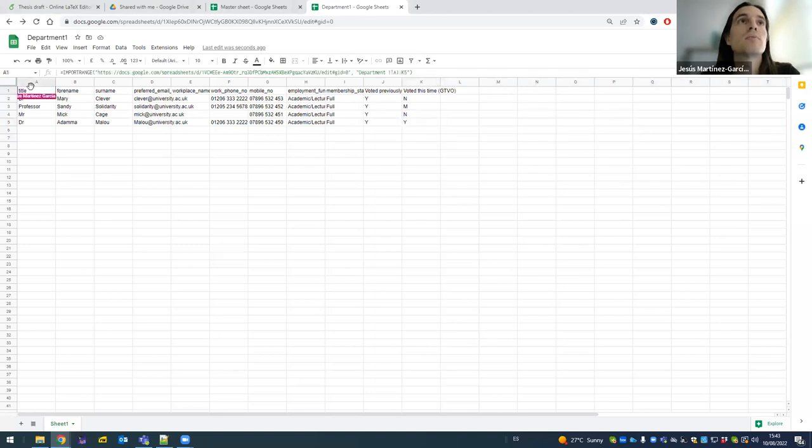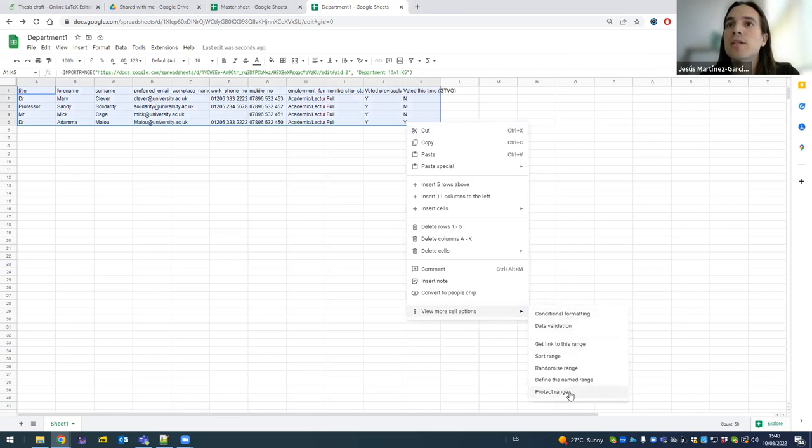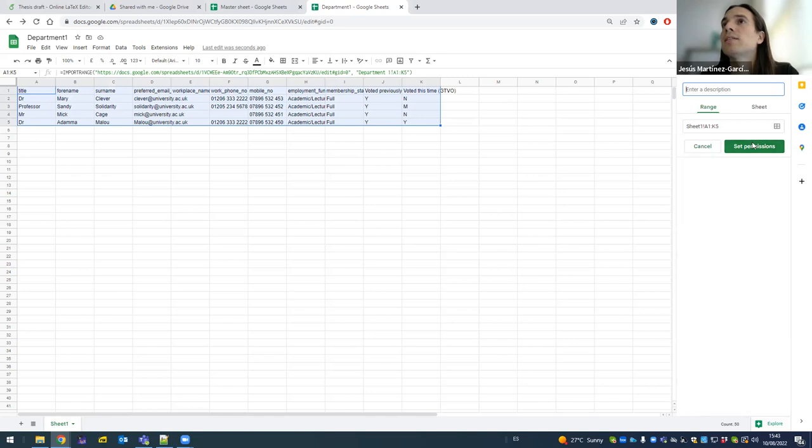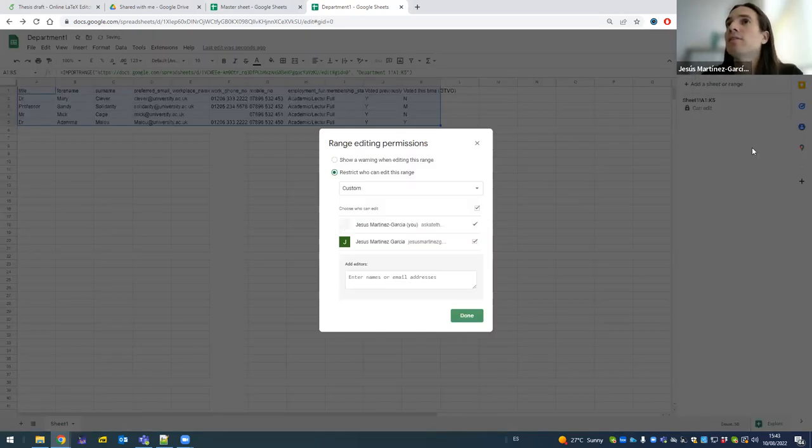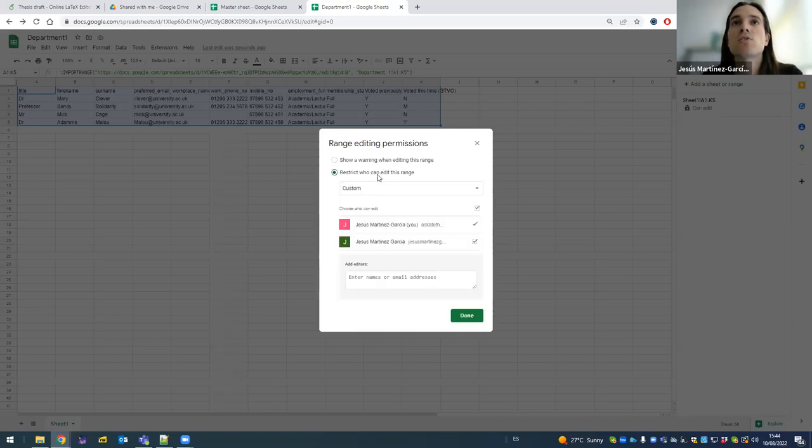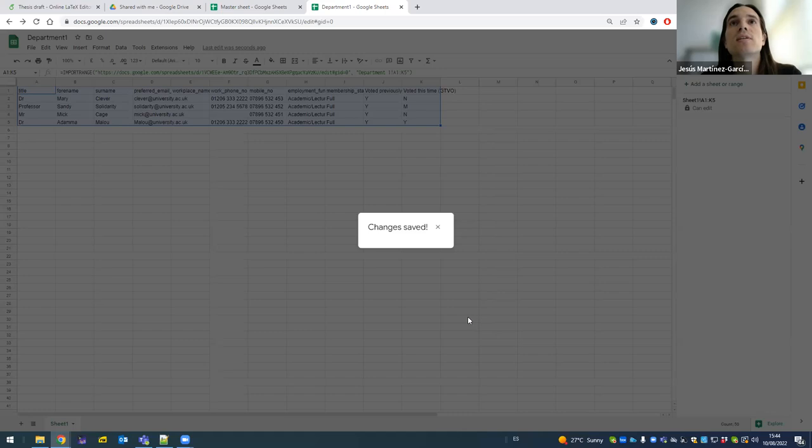I'm going to protect these cells. And I say show a warning when editing this range or restrict who can edit this range. So I can just say that I, the master person, I'm the only one who can edit those ranges.